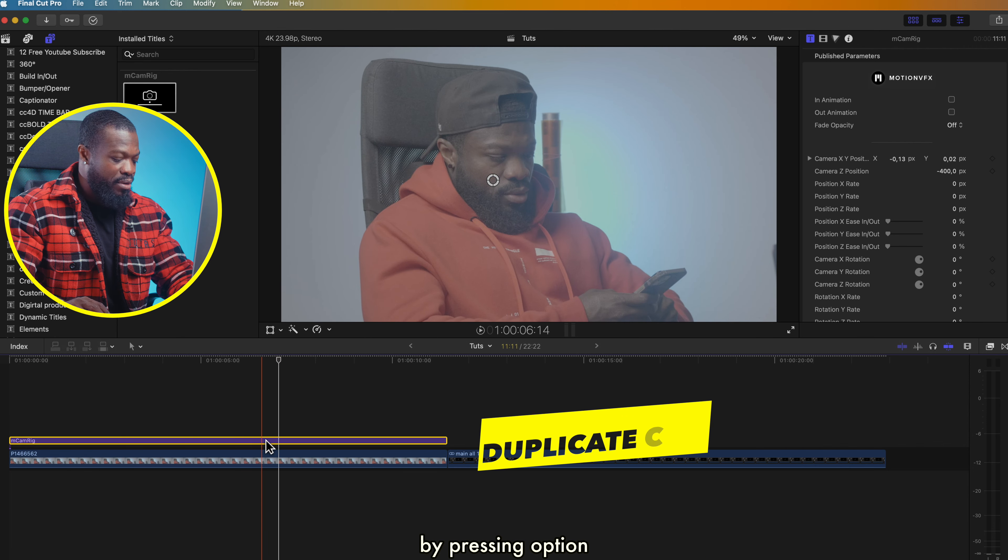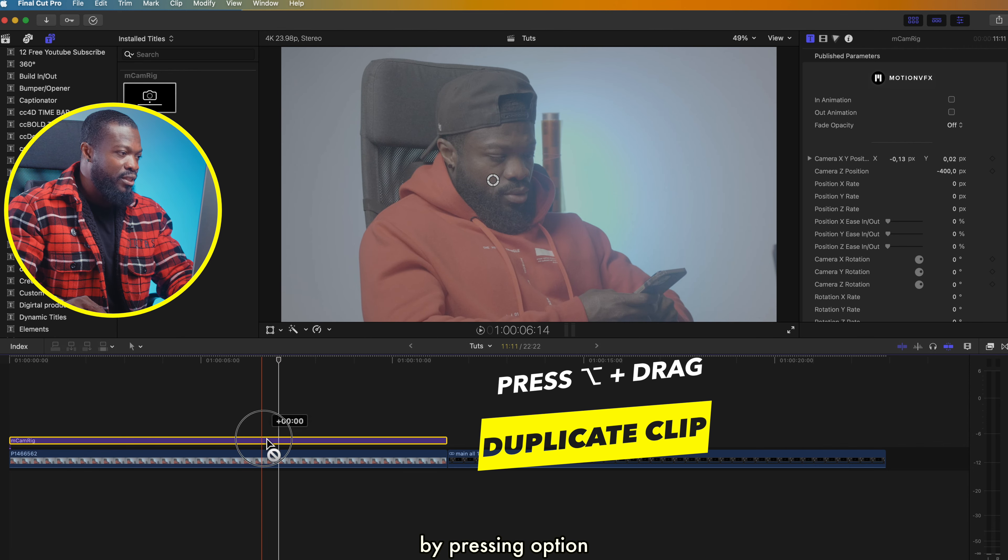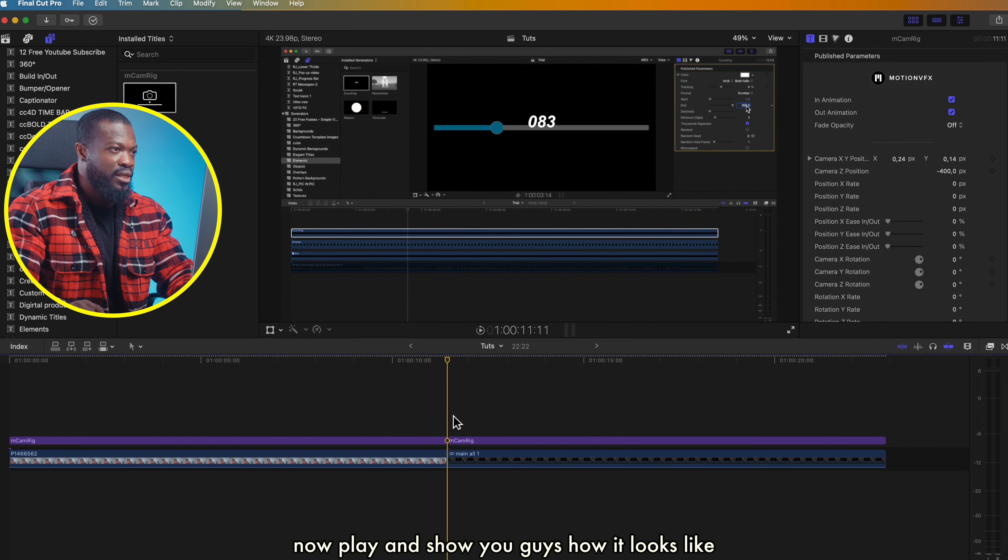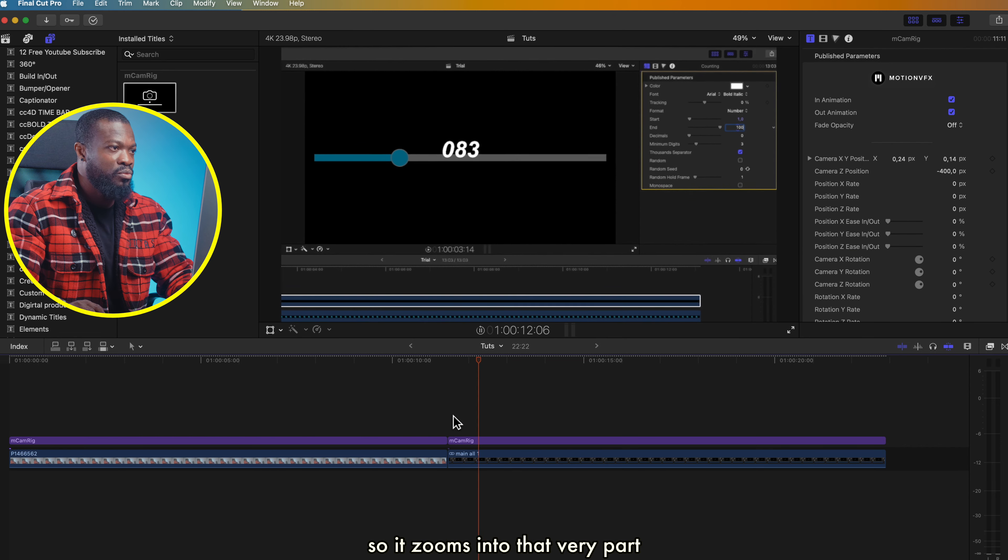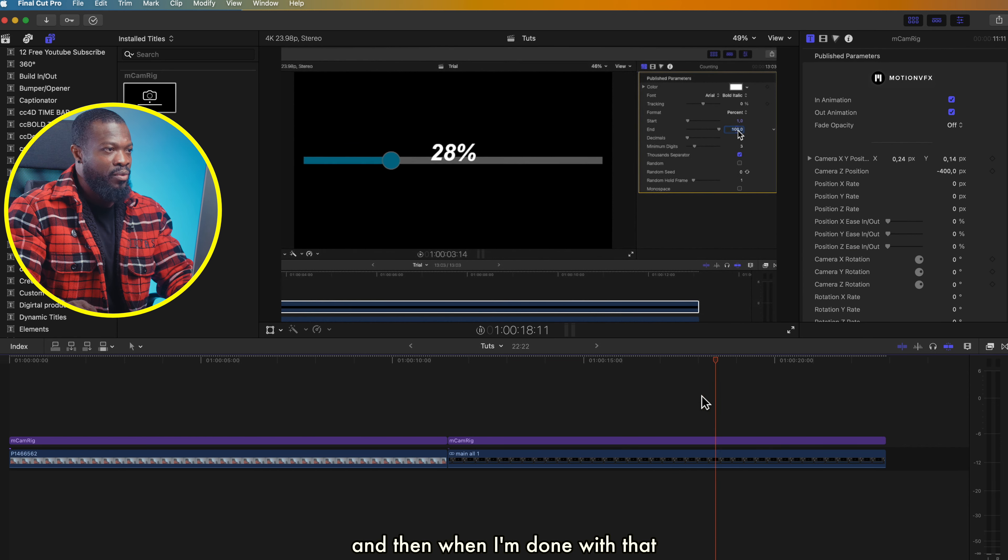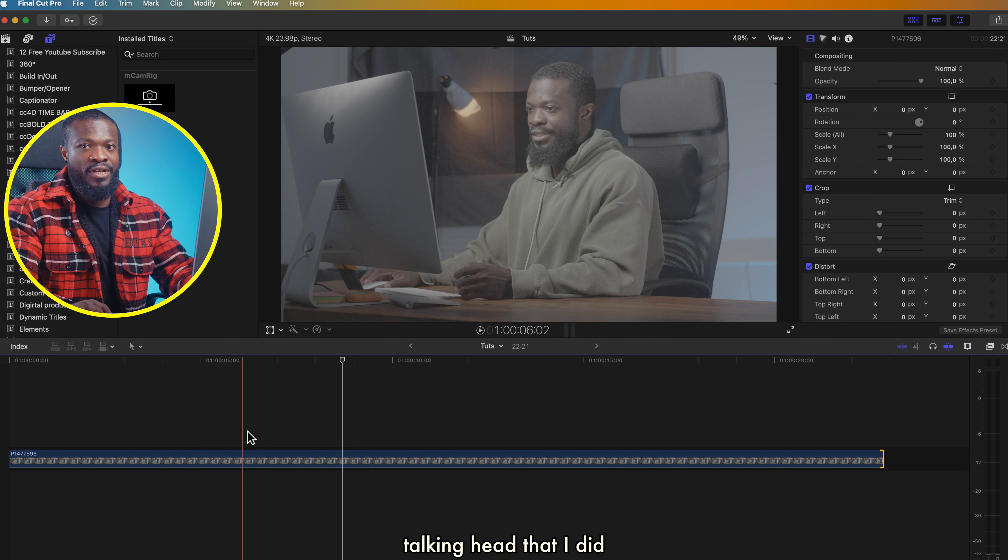Then I use the on-screen controls and direct it exactly where I want to zoom in. Now let's make a duplicate of that by pressing Option and dragging to this side. Let's turn on in and out animation. With this screen recording, I want the viewers to focus on this very part on the screen. Let me turn it on and now I'll use the on-screen controls and direct it to exactly this side. So it zooms in to that very part, and then when I'm done with that, it just zooms out smoothly. With this, it's so hard to get that smooth zoom in when you're using the transform keyframe.